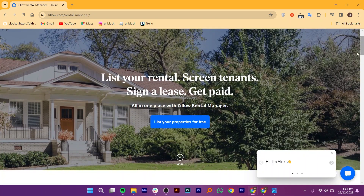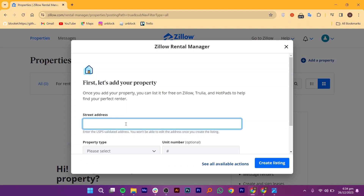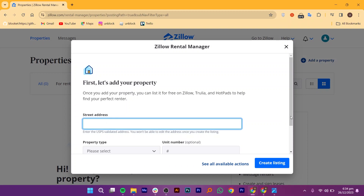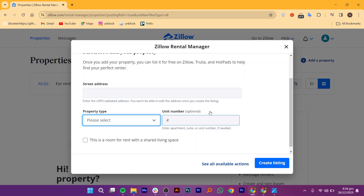Let us start by adding a listing. Go ahead and click on List Your Properties for Free. You will be taken to a page that says, first, let us add your property. You need to add street address, property type, and unit number on this page. Once your property has been added, you will be able to add a rental listing for it.